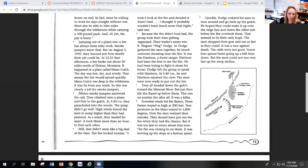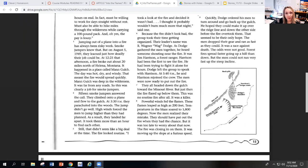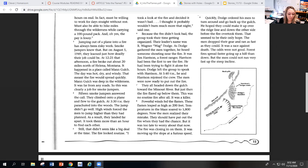15 smoke jumpers answered the call. They climbed onto a plane and flew to the gulch. At 3:30 p.m. they parachuted into the woods. The jump didn't go well. High winds forced the men to jump higher than they had planned. As a result, they landed far apart. It took them more than an hour to find each other. Still, that didn't seem like a big deal at the time. The fire looked routine.